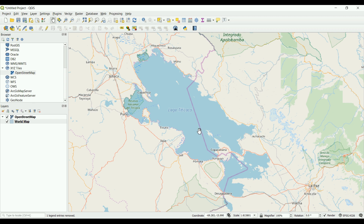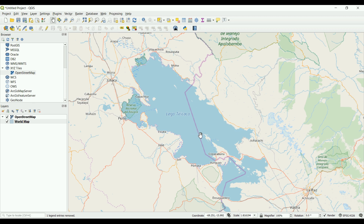As some of you might know, or notice inside a map — whatever the map is, whether it is a geological map, a soil map, or just a topographic map — you'll notice we have three different types of data inside that map. For example, to represent a lake inside a map, you need to create a polygon. A polygon is a closed line filled with a color.